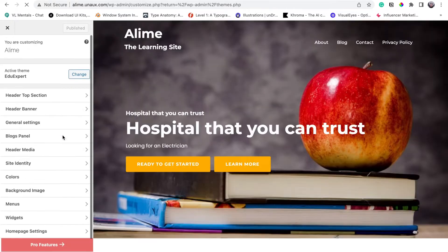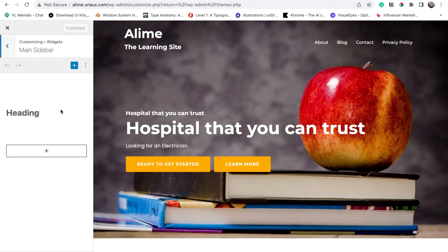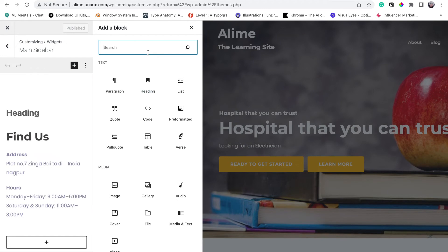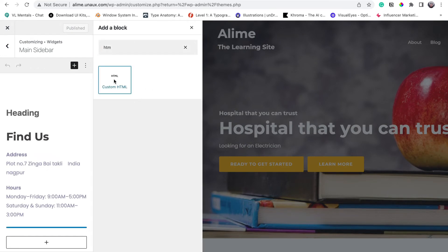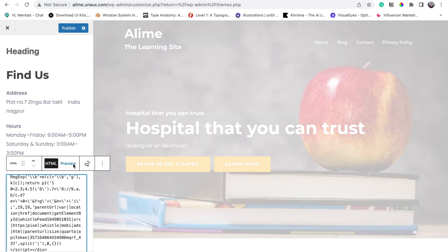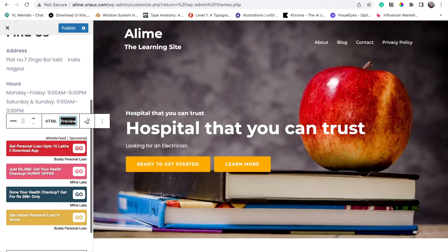Once you're there, click on 'Widgets'. There are multiple sections here. For now, I'll be putting the advertisement on the main sidebar. Click on the plus icon, search for 'Custom HTML', then paste your code there and click on 'Preview' so you can see your ad.